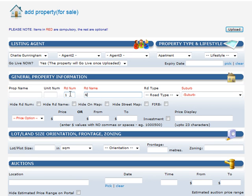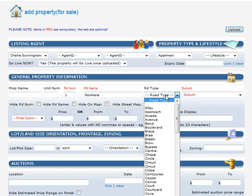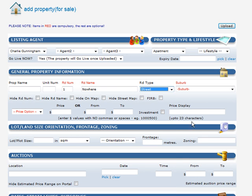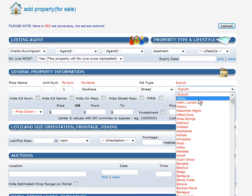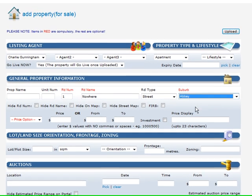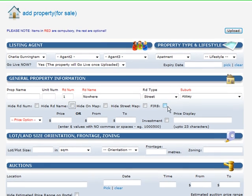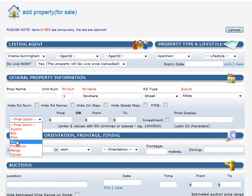Road Number and Road Name has to be put in. Some of the sites we feed to, like Realty.com, insist on an address. You don't have to show the address, but it has to be entered. Quick tip: to get down to your suburb, just enter the first letter and it takes you there. If you want to hide the road number or name, or hide the map, or hide the street map, you can do so by ticking those buttons.